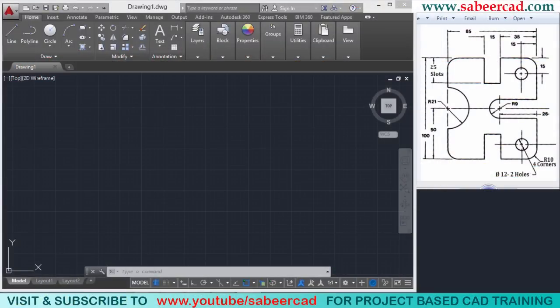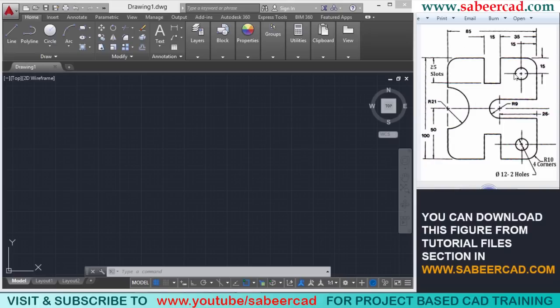Hello. Welcome back to my series of tutorials in two dimensions. In this video, I will show you the step-by-step procedure to create this figure. When you look at this figure, you can see that it is made up of a rectangle with a dimension of 100 by 85.